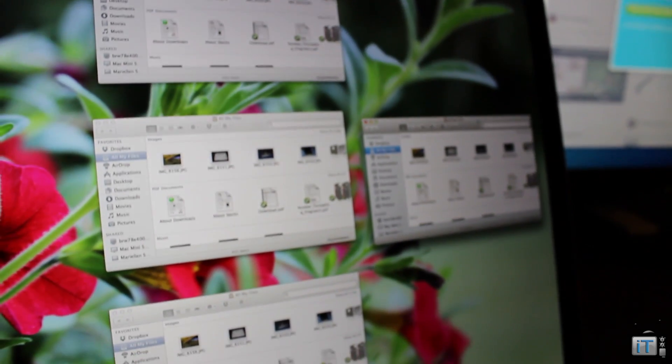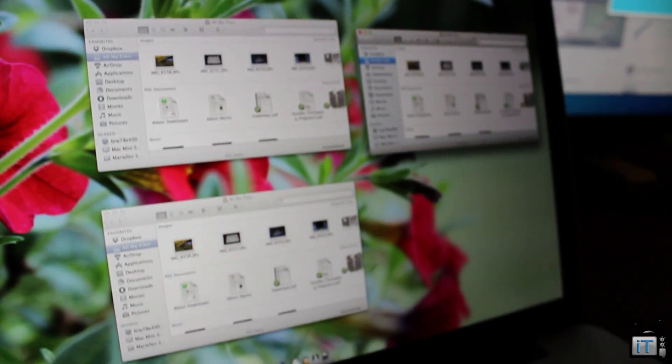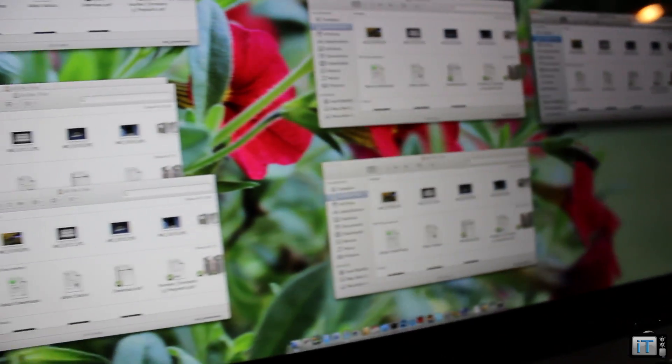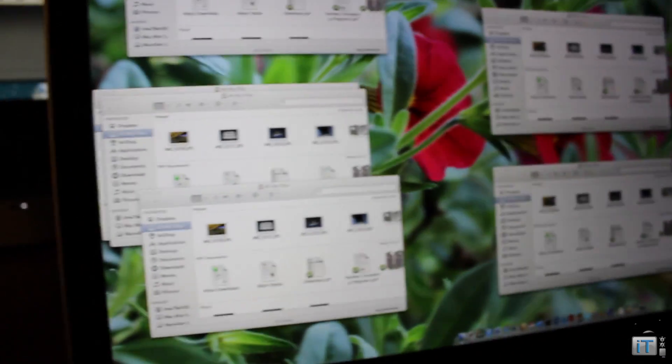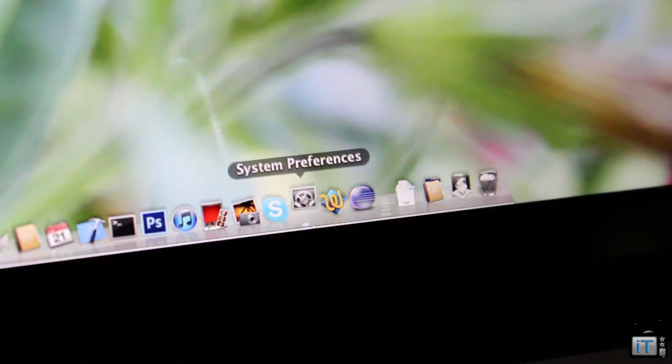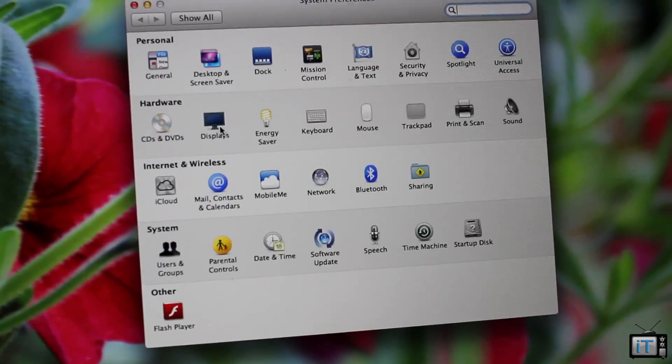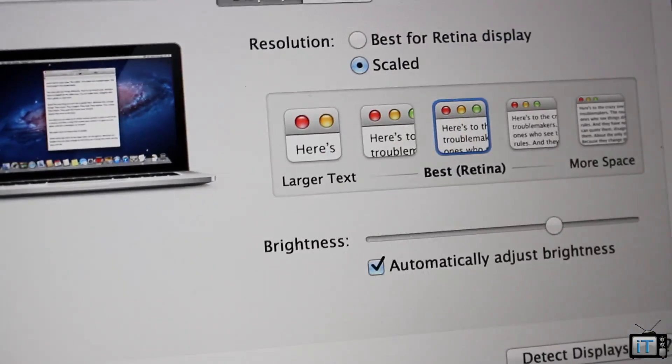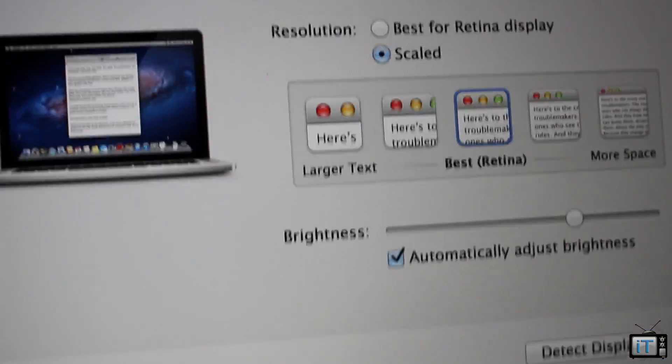In order to set this back, you're just going to need to open up system preferences, go into display preferences, and click Best Retina.